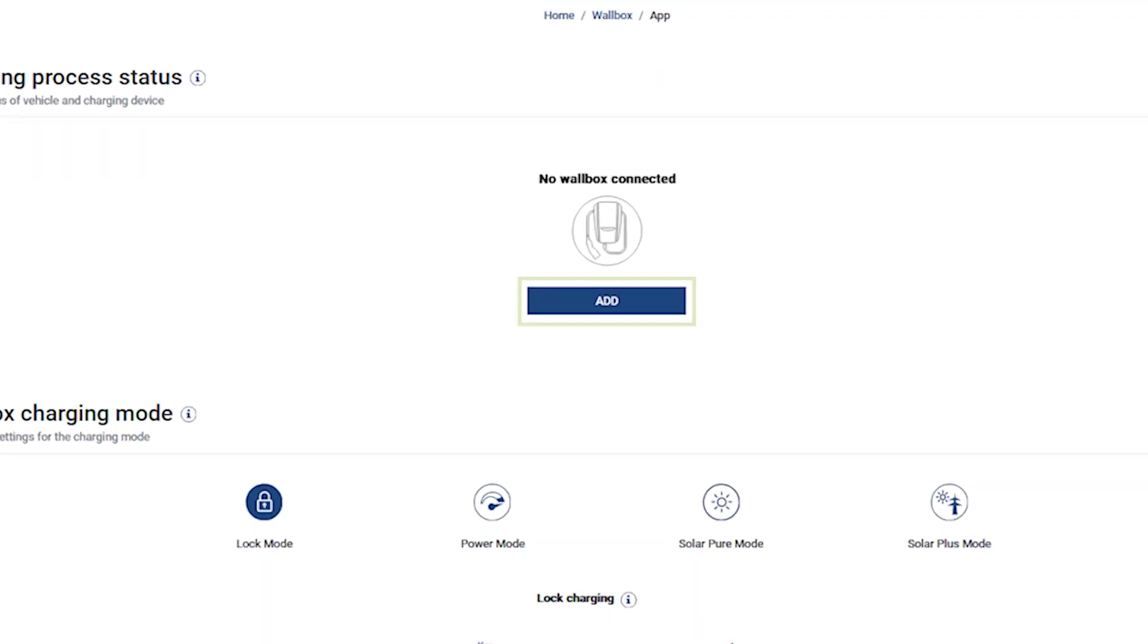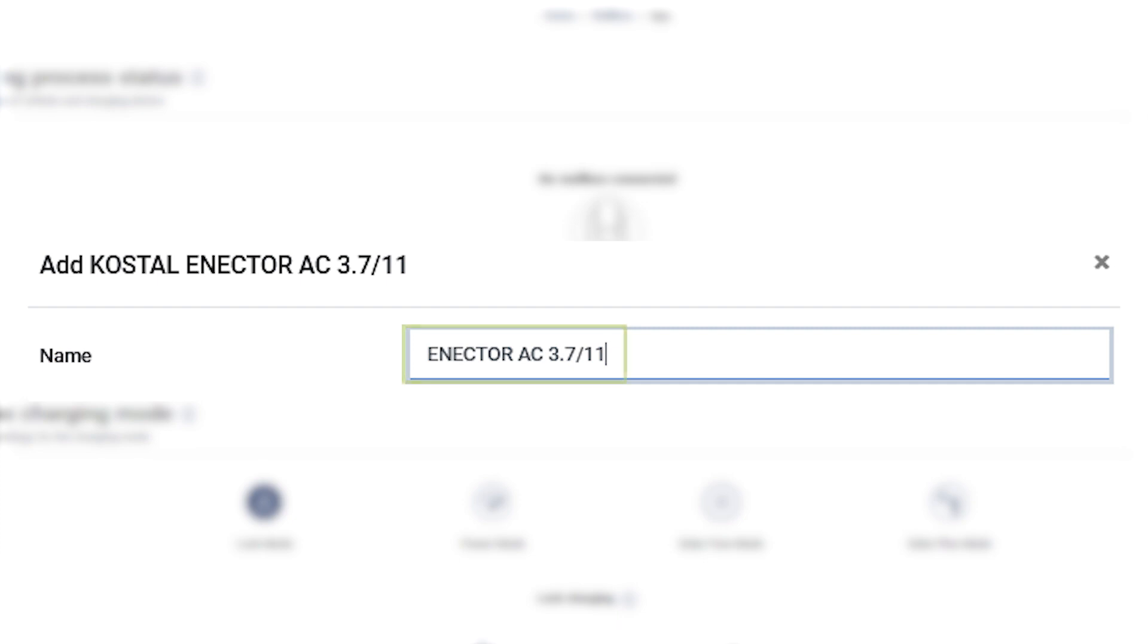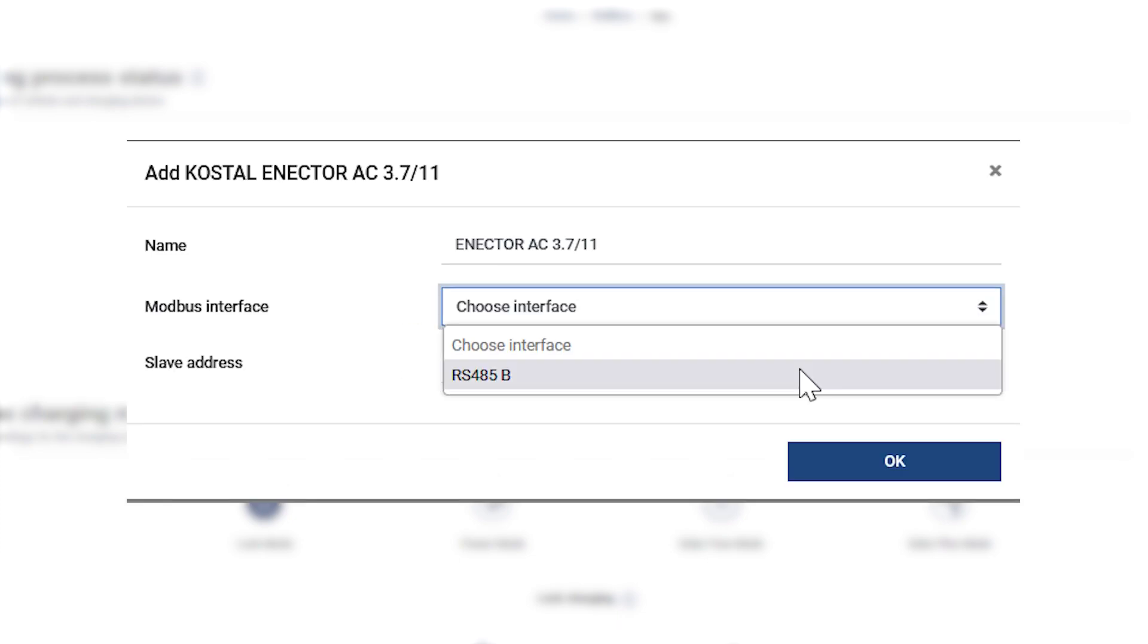Then click on Add. Assign a name. We recommend Enector AC 3.7-11. Then select the released RS485 interface and confirm your entries with OK.